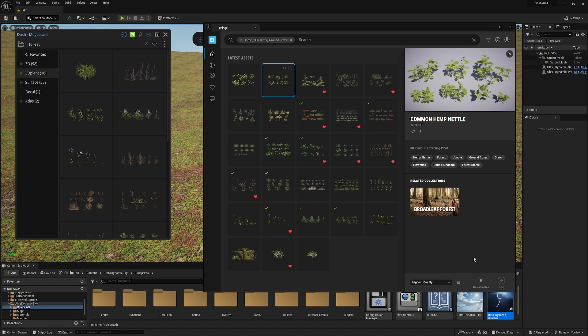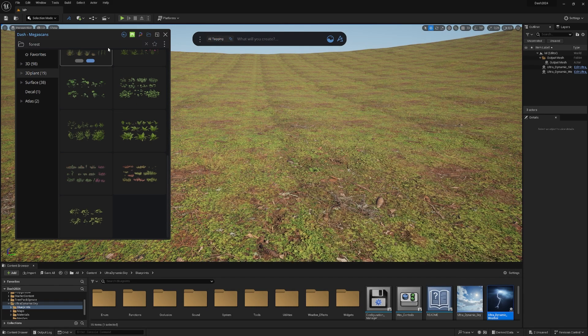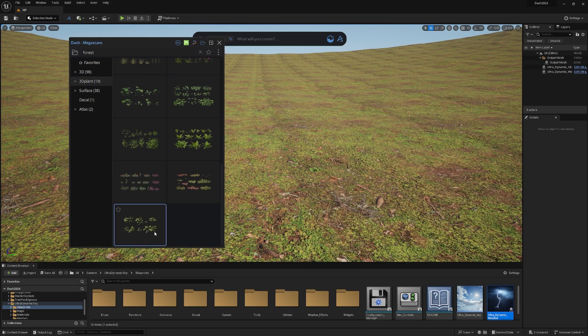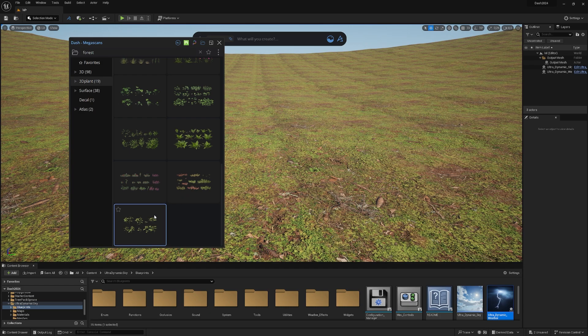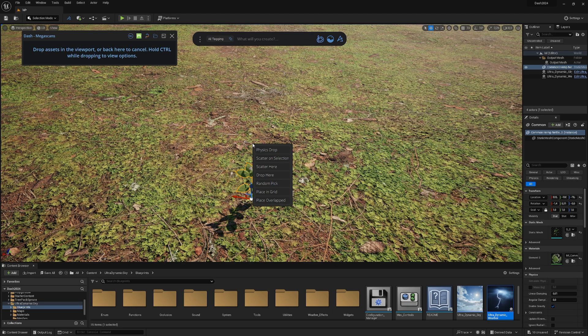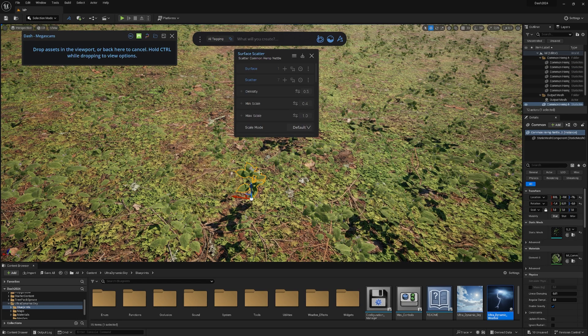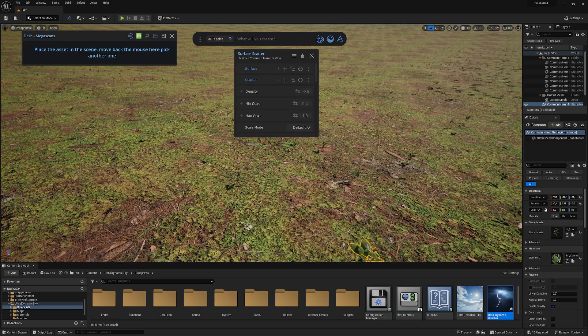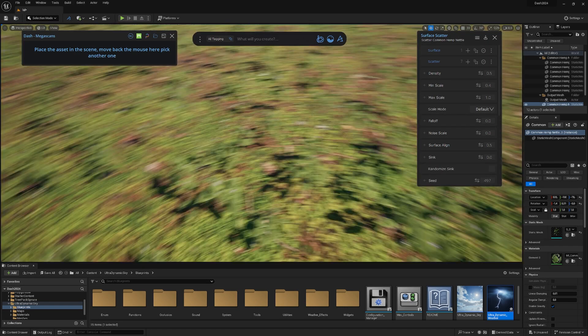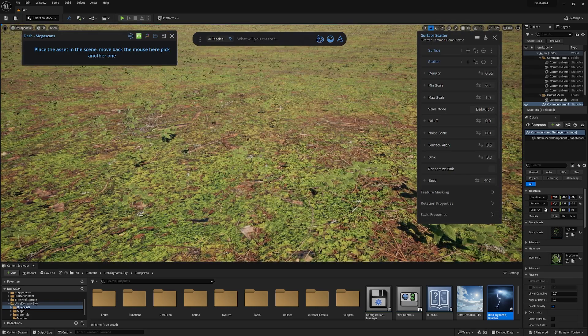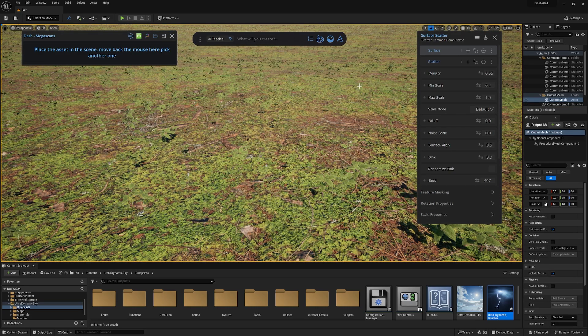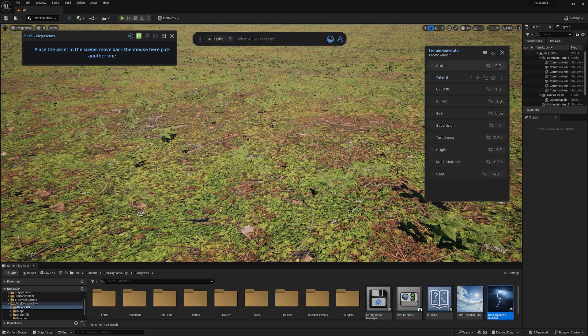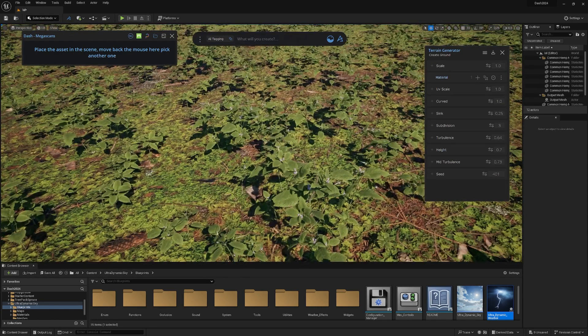Now it's downloaded. Before we had 18, now we have 19. Bridge is sending that stuff over, or Dash is looking for it. Now we have our little plant here. To put it in our scene, we can just drag and drop it. Obviously, we want more than one plant. We just hold Ctrl and drag and drop it, then hit Scatter here. Give it a second to do its magic. Look at that, we have a lot of plants. We have some nice looking foliage. Beautiful.